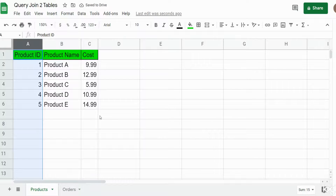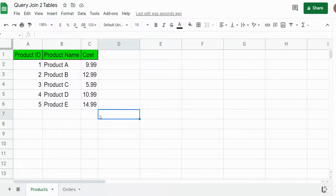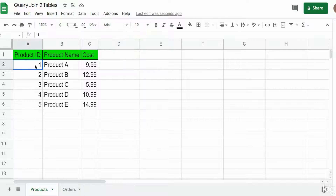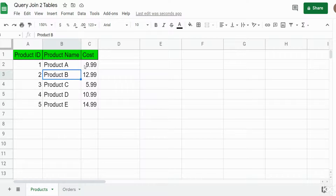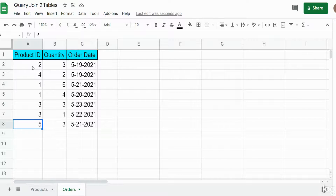Next you want to identify what is your lookup table and what is your raw data. In this case my lookup table is the product ID table — it has unique values for each product ID. The orders tab is my raw data and it has multiples of the same product ID.